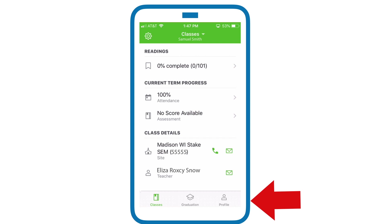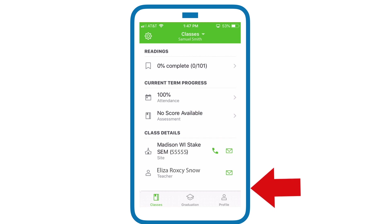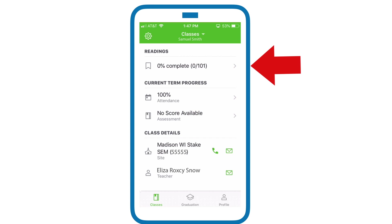Graduation will tell you more about how you, as a student, are doing toward preparing for graduation and if there are any things that need to be changed or updated. Profile is for your contact information. In Classes, we have contact information for your teacher, your location, and how you're doing in the term so far. Now we're going to click on Readings.